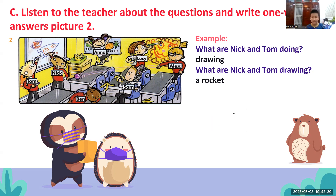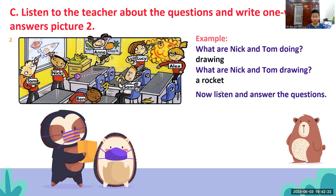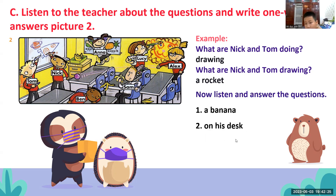Rồi, những cái từ mà con có thể gặp đó, ví dụ như từ 'table', 'apple'.